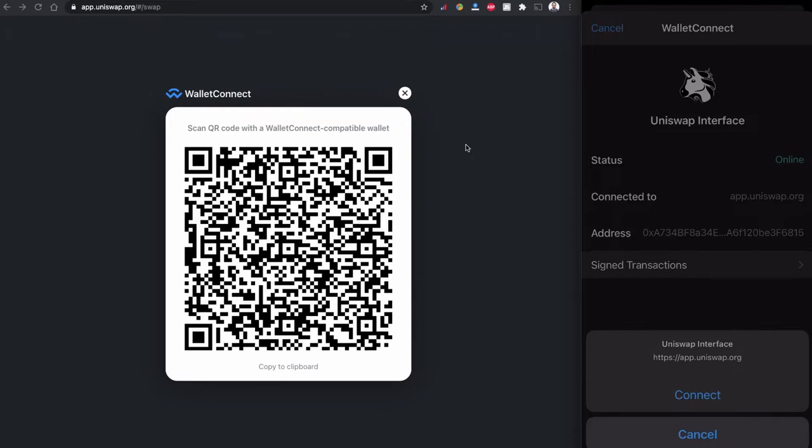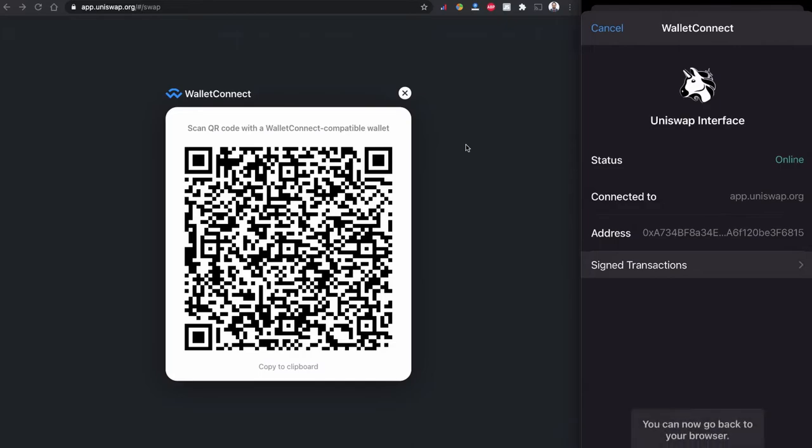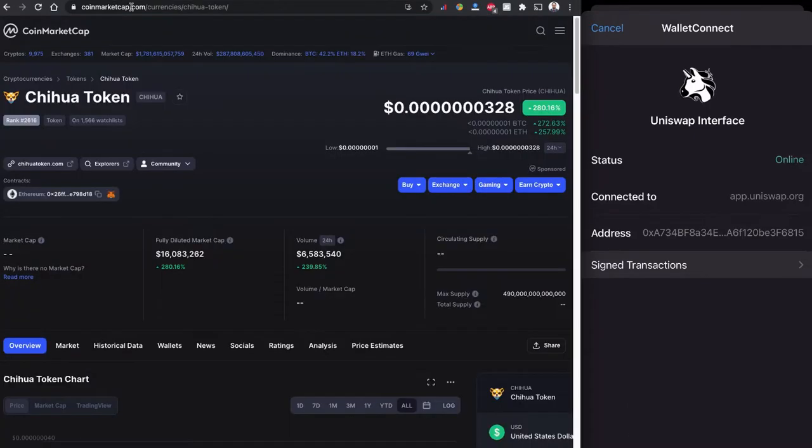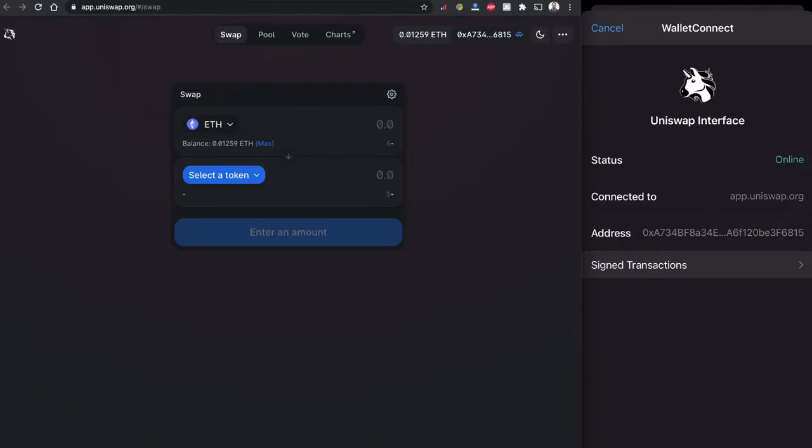The Trust Wallet is asking me to connect with Uniswap interface so I can click to connect and I am connected with this Uniswap now. As Chihuahua token is based on the Ethereum network we need to have some Ethereum balance in our account, so you can see I have 0.01259 ETH in my balance.